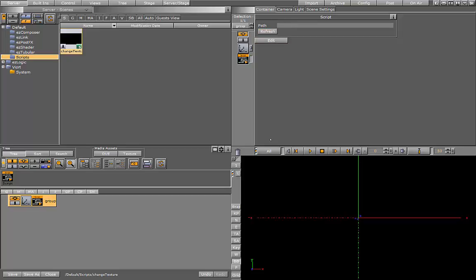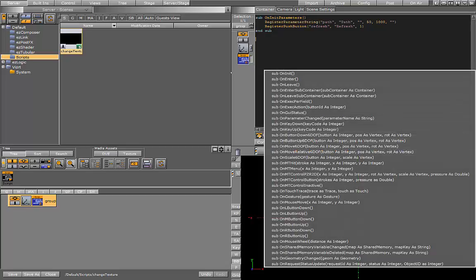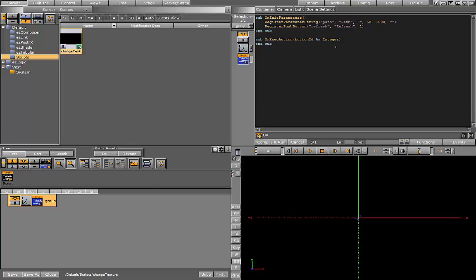So when the button is pressed we want something to happen. For this we use the on execute action.